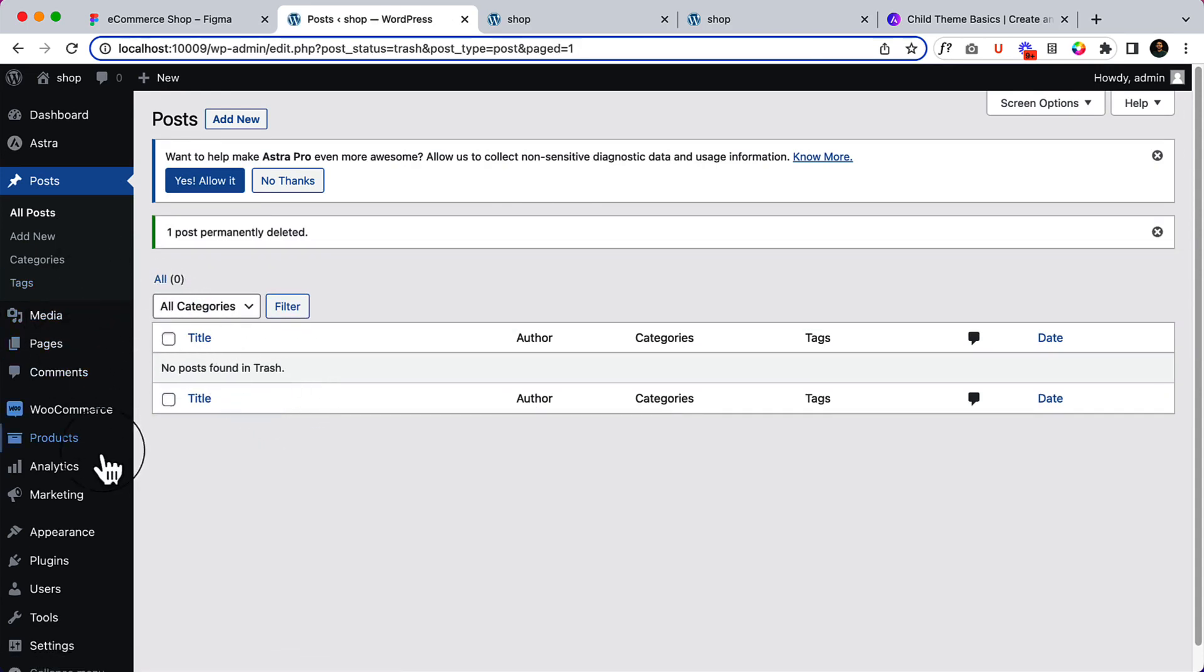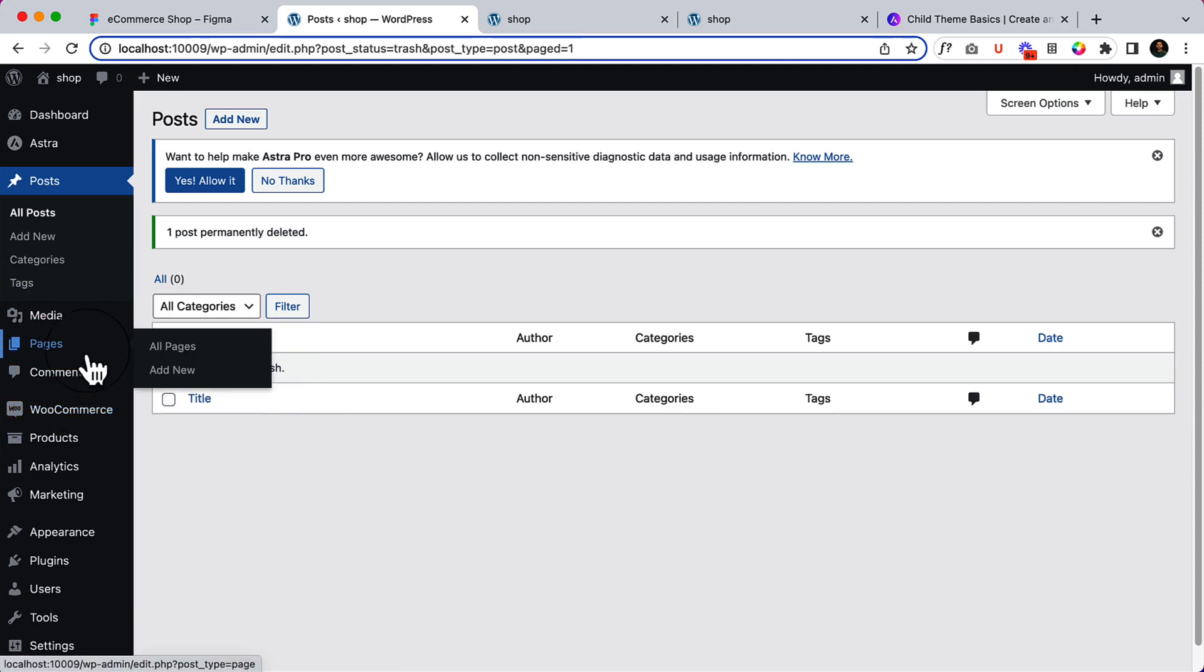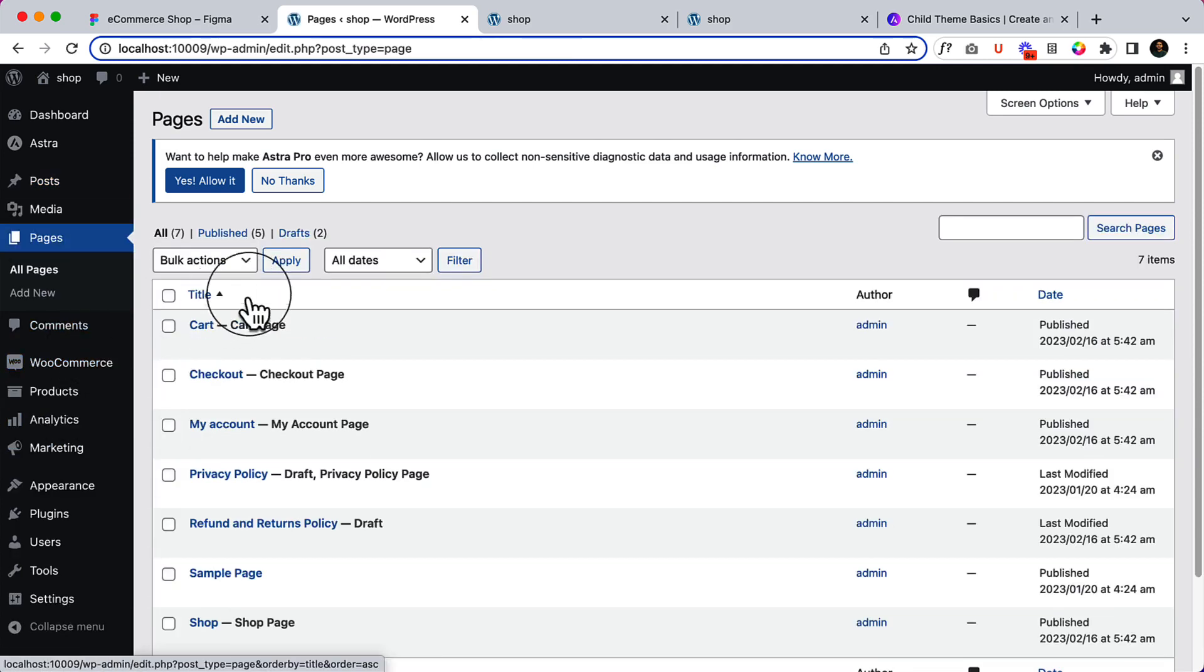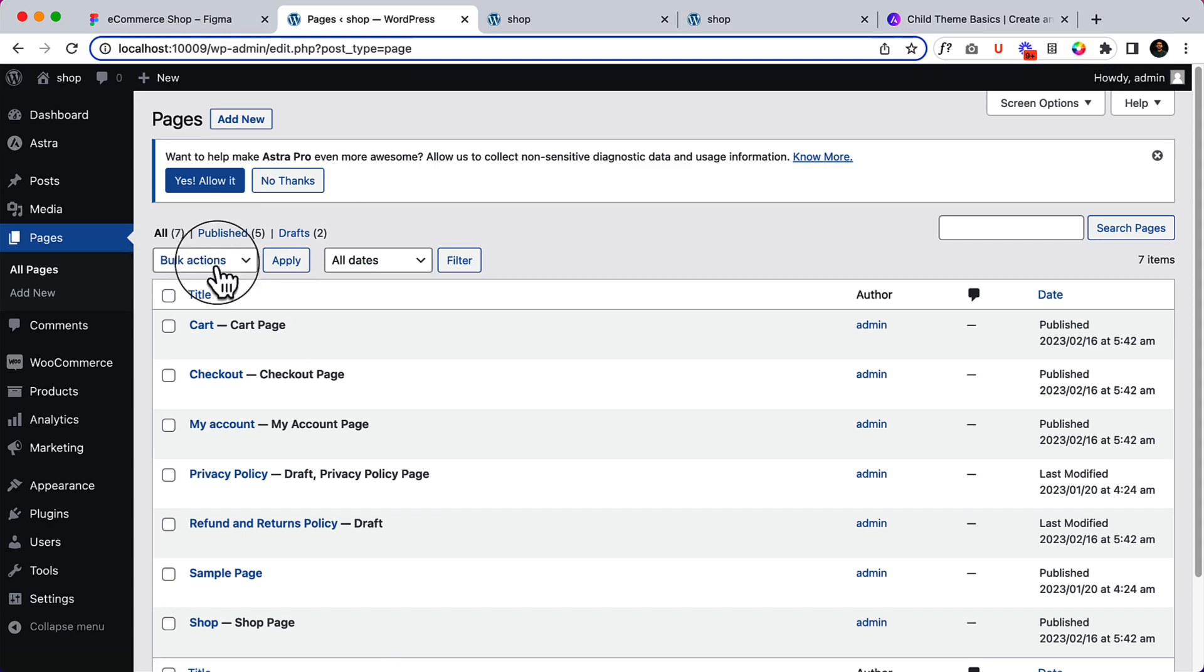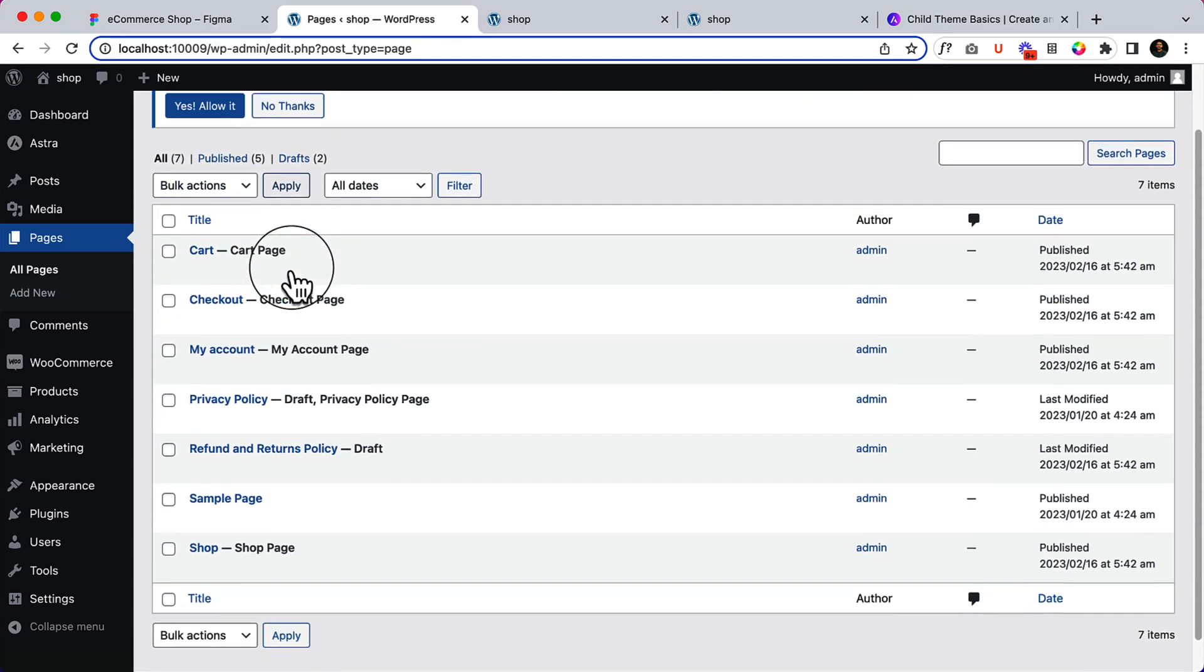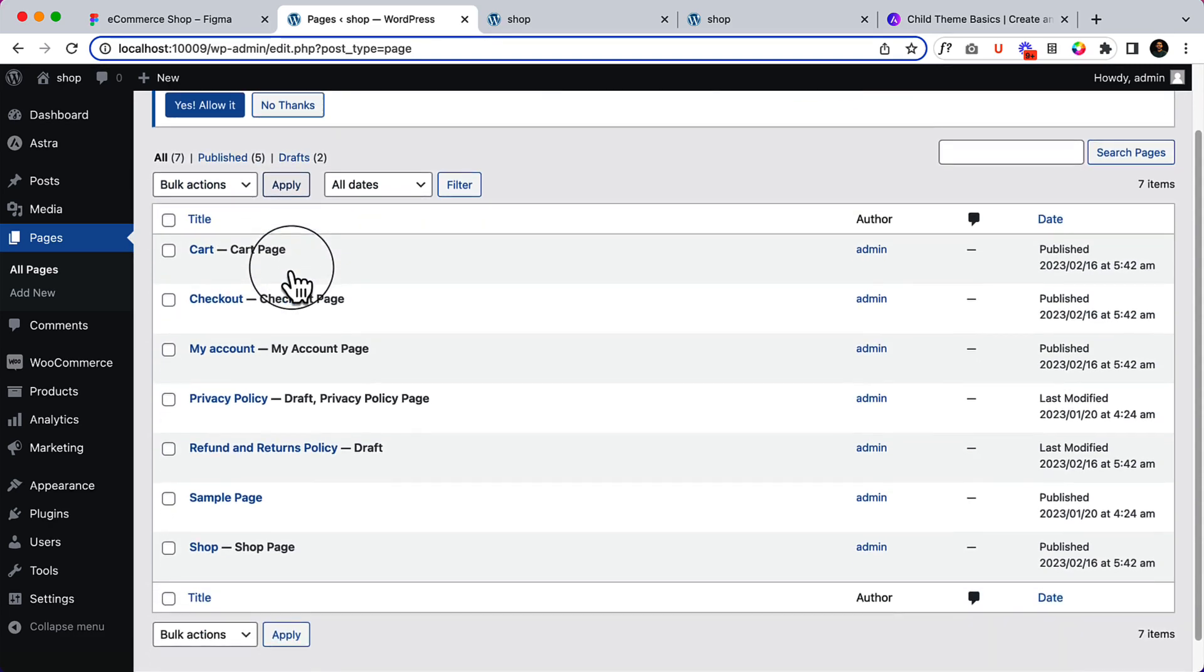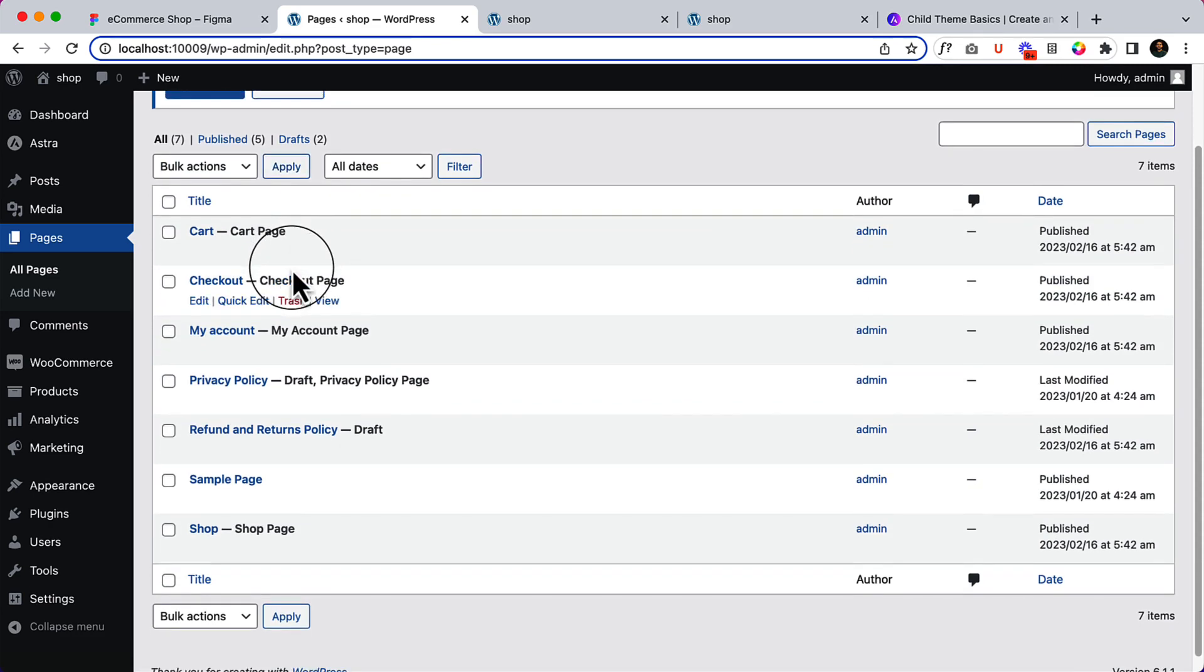Now if I go to pages, there are five published pages. I have not created them. So, from where are those pages coming from? If you take a look at here closely, and if you just follow my previous WooCommerce basic tutorial, then you should have the knowledge.